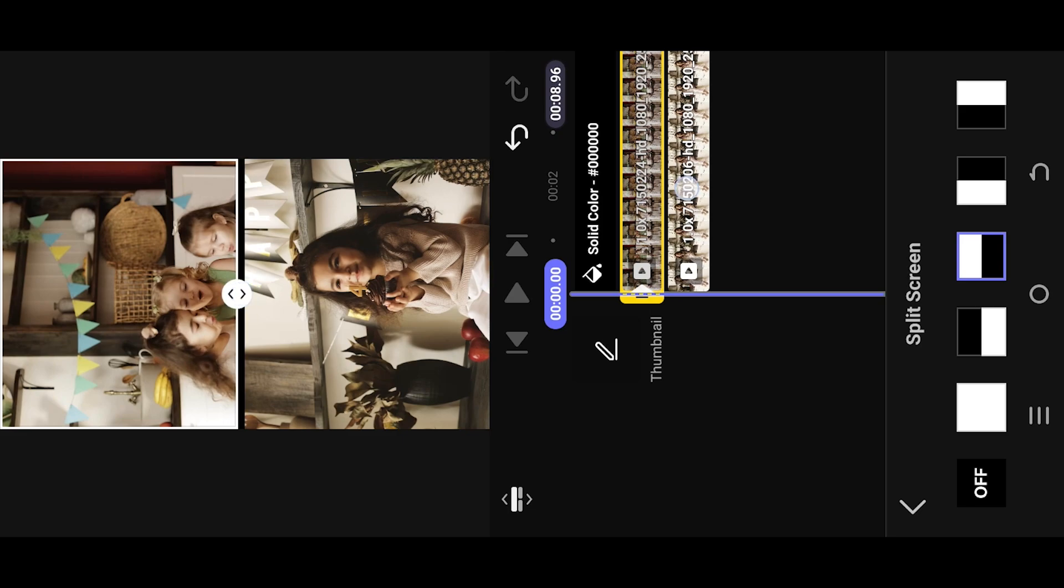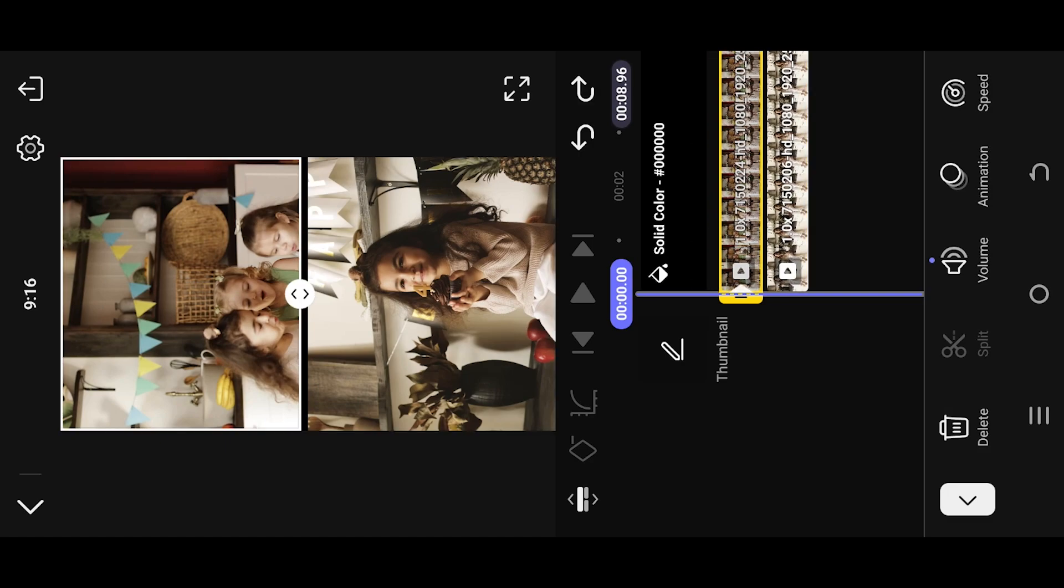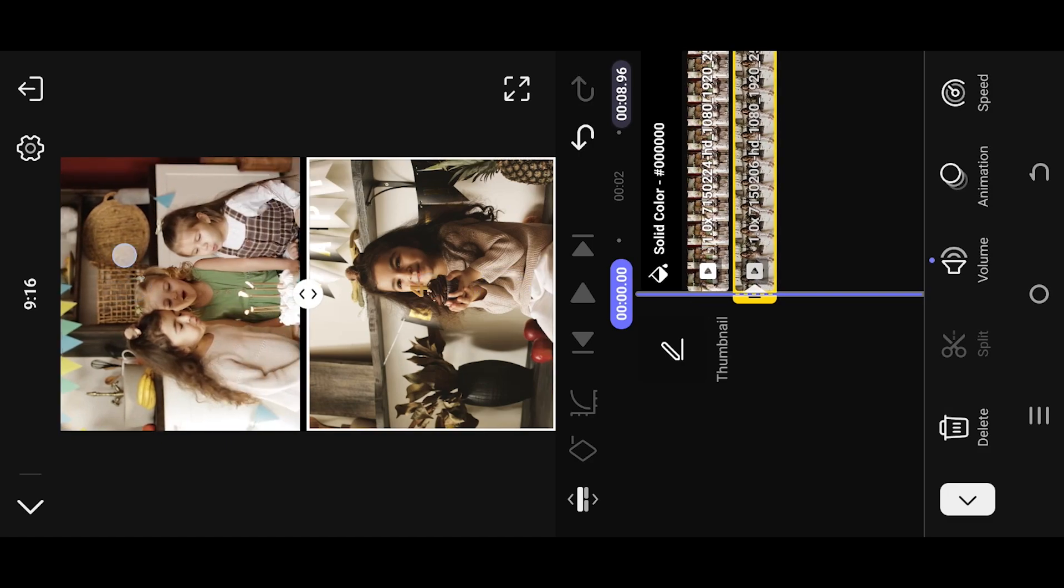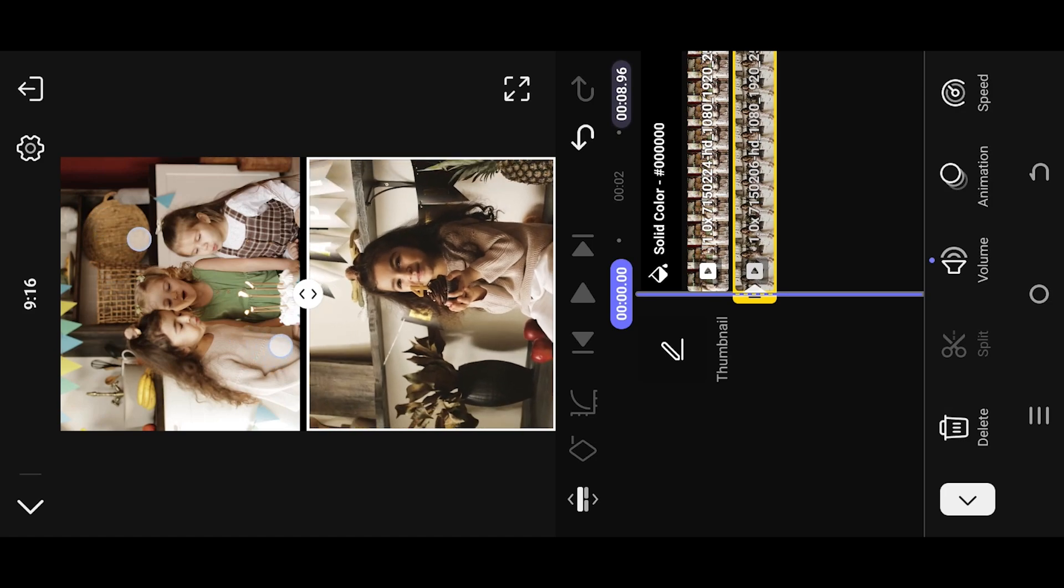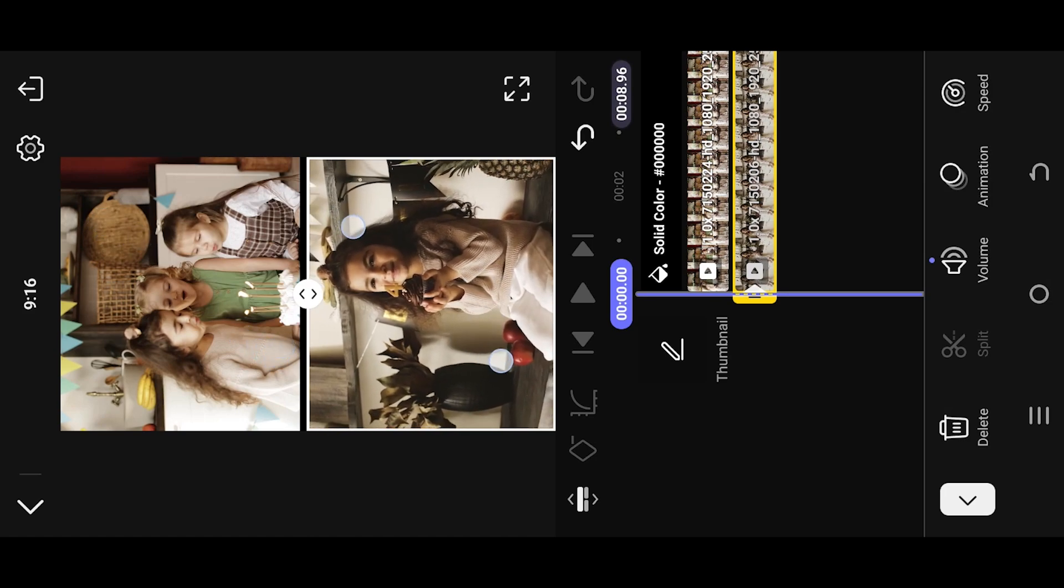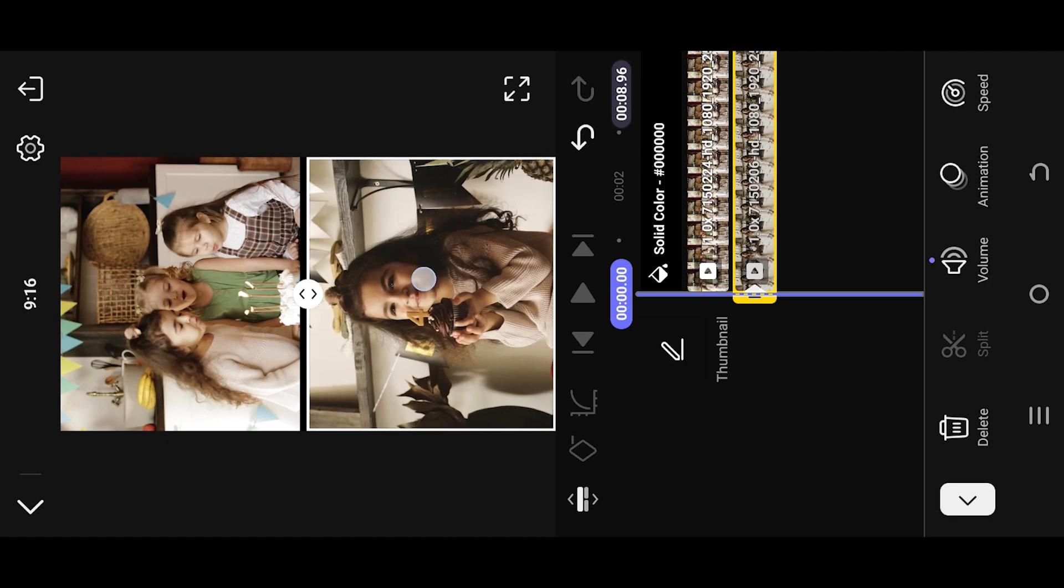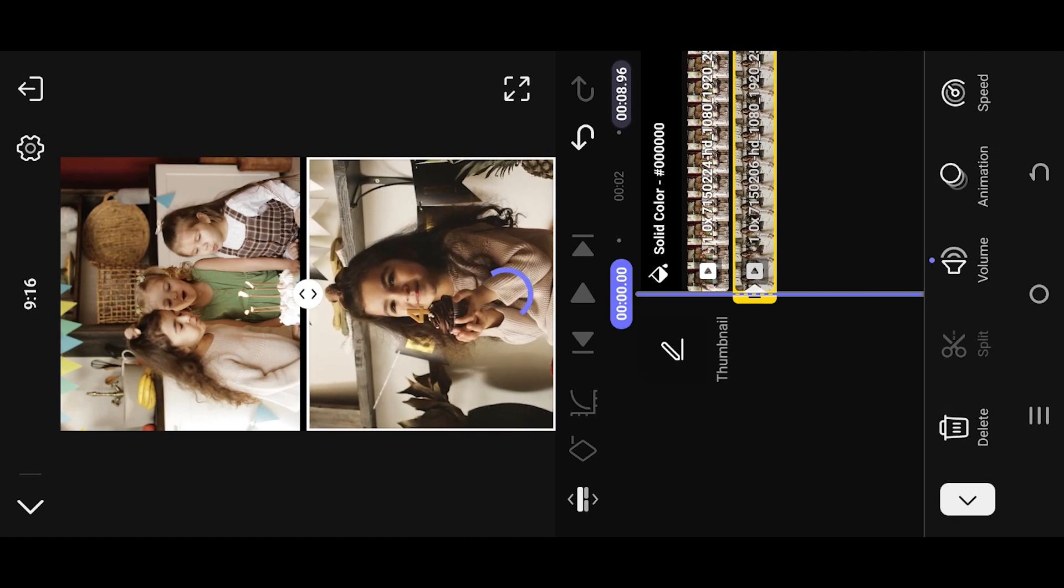We can also pinch in and out to scale the video up or down. Lastly, tap, hold, and drag to reposition the video. That's all! Thank you guys for watching, have a good day.